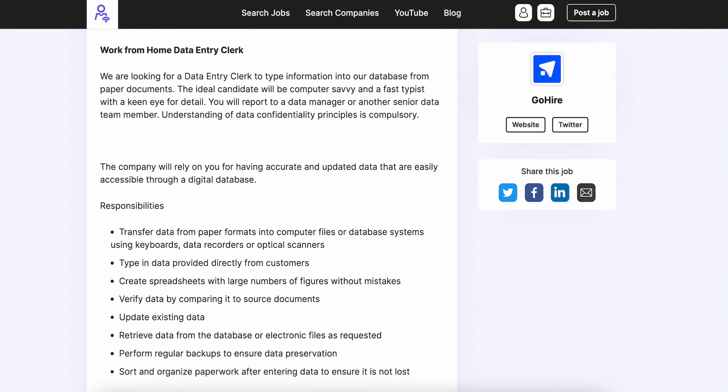Type in data provided directly from customers. You're going to create spreadsheets with large numbers of figures without mistakes. Verify the data by comparing it to source documents.